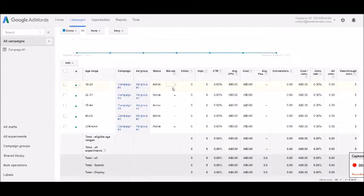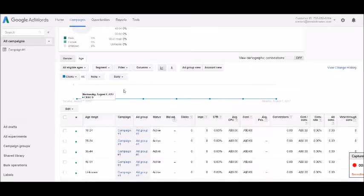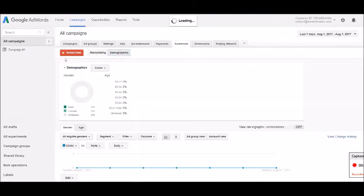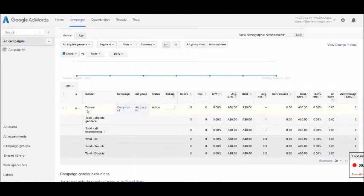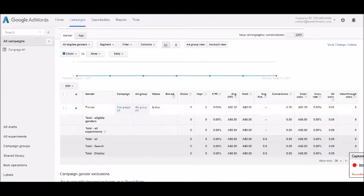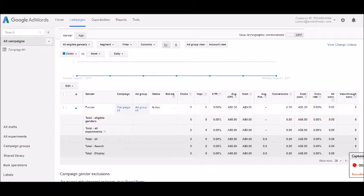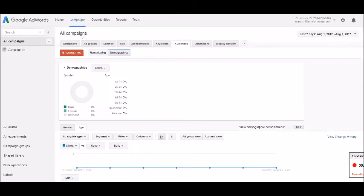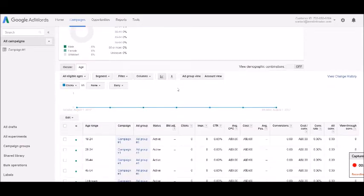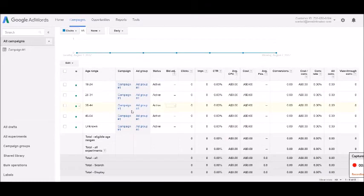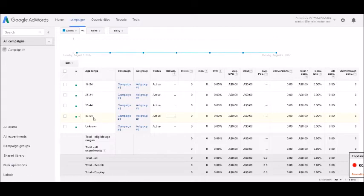If I scroll down here and have a look at gender, normally under here there would be male, female, and unknown. When I've set up this for the client, I've made sure that I've removed male and unknown so they're just targeting females. I can also have a little check here under the age tab and you can see here that I have disabled any of the age groups above 45 to 54 because I didn't feel they are appropriate for this niche.